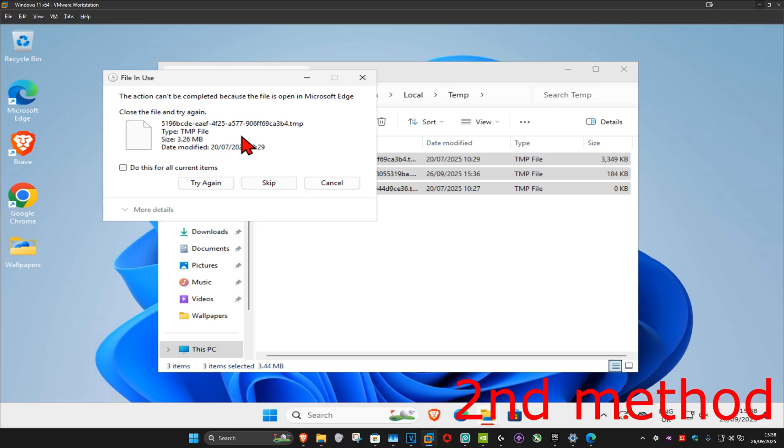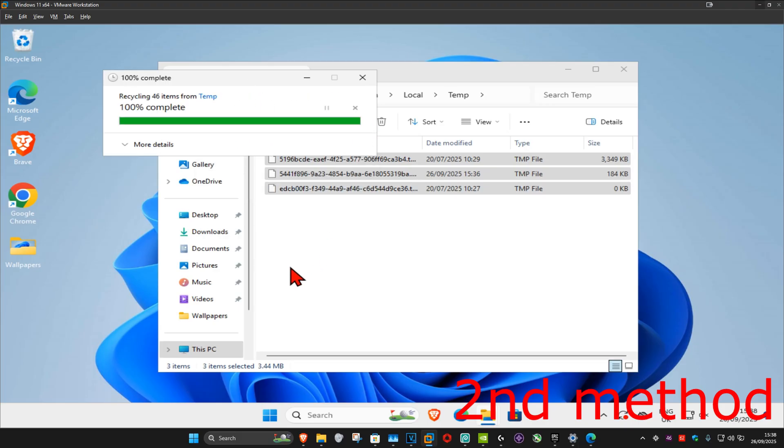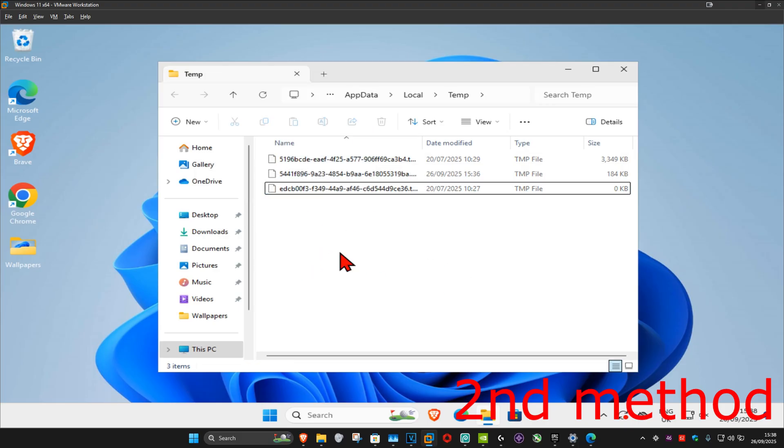If it comes up again, you want to tick the box, and then click on Skip. Most of the files in this folder, if not all of them, should now be deleted. We can now close out of this.